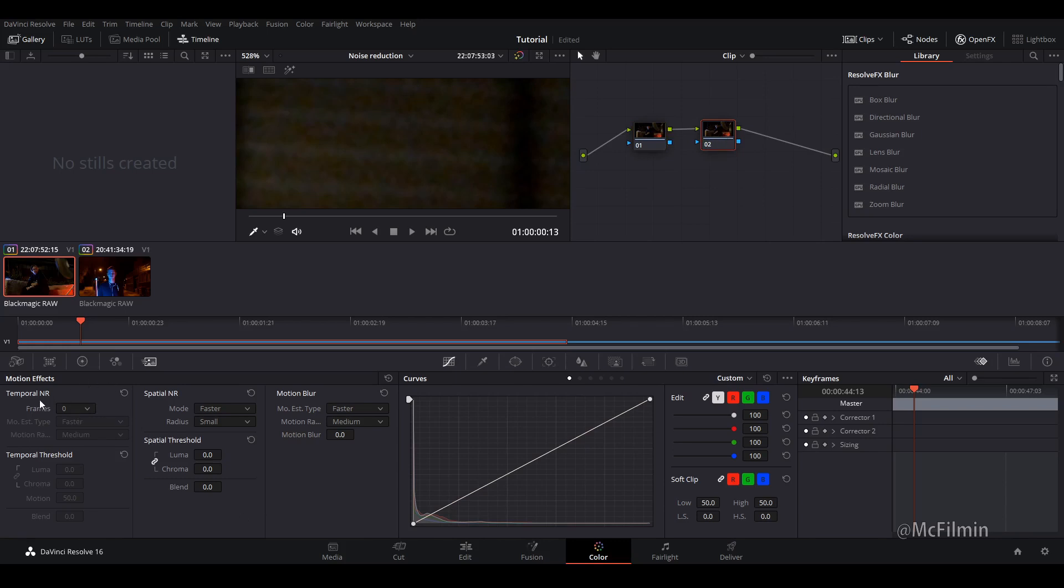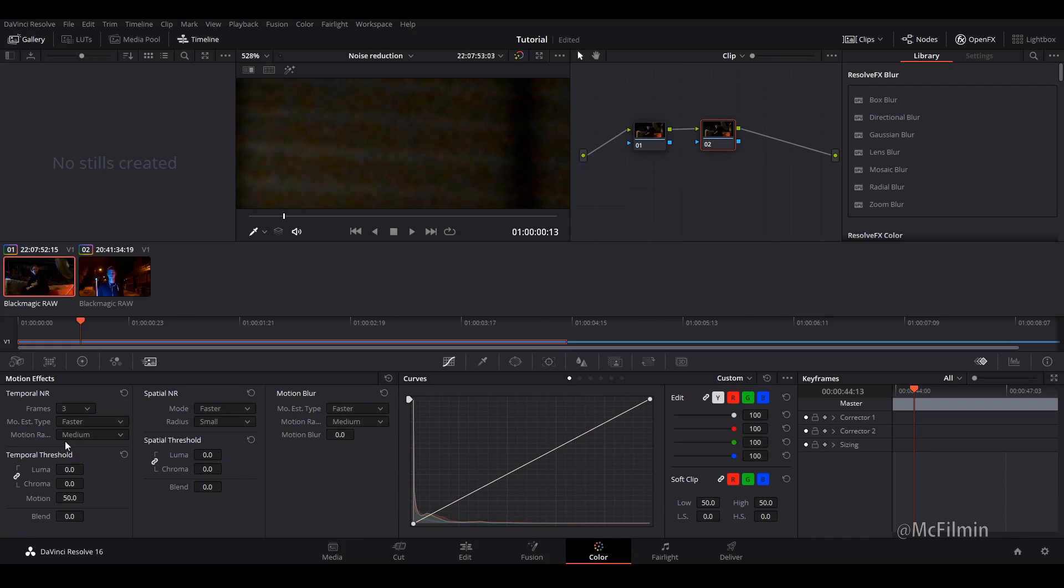So let's begin. So let's go over to temporal noise reduction and I'm going to go down to 3. You can go down to 5 but I find that 3 is kind of a good mid strength. I find if you go up to frames 5 it starts looking fake and really blurry the footage.